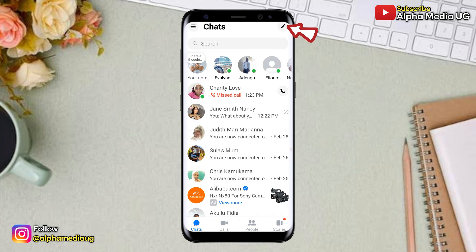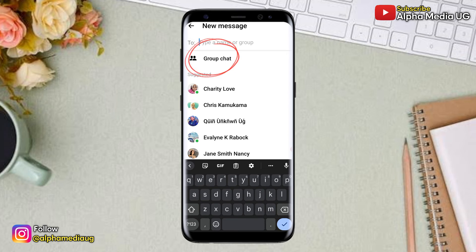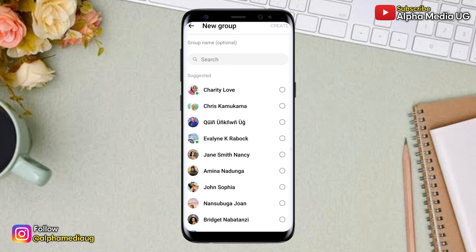On your home page, you're going to click on the pen icon at the top right corner — that opens a new chat — and then you select Group Chat.